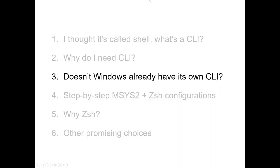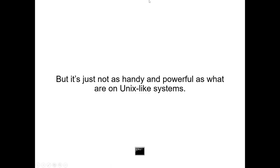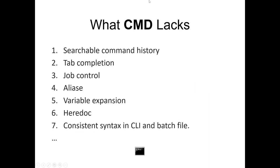Doesn't Windows already have its own CLI? It does — there's CMD, the command prompt. But it's just not as handy and powerful as what's available on Unix-like systems. What CMD lacks: searchable command history, tab completion, job control, aliases, variable expansion, and consistent syntax between the CLI interface and batch files. The batch file syntax is very inconsistent with CMD's interactive syntax.